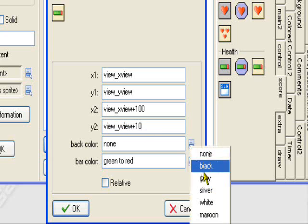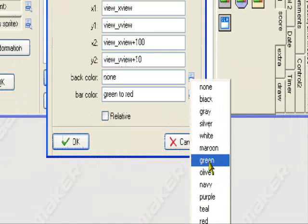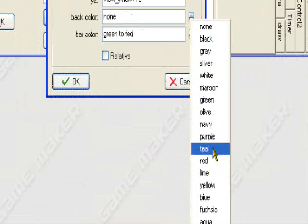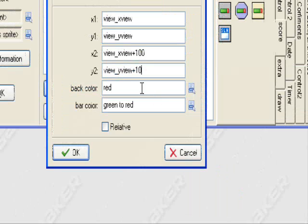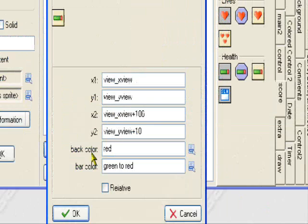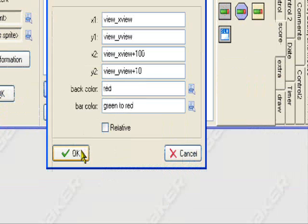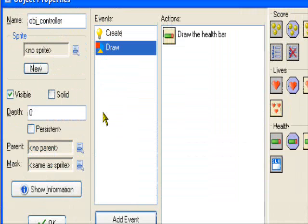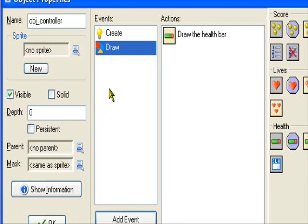Back color, I'll set it to red. Bar color, green to red, that's good. So I'll show you guys what this looks like, but the tutorial isn't done yet, so I'll just show you what it looks like.